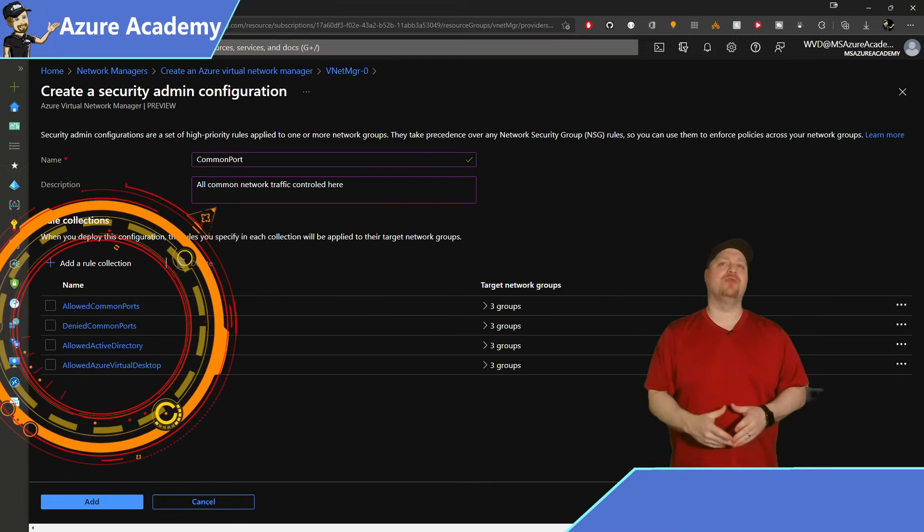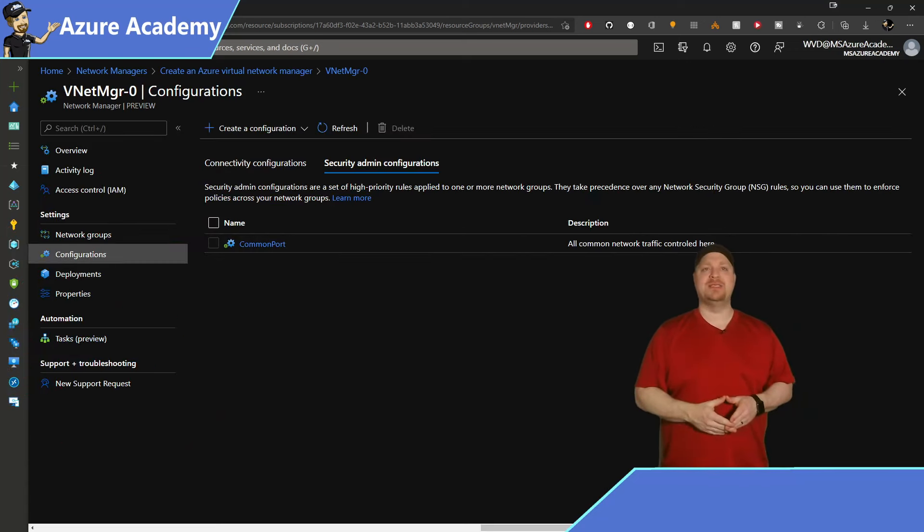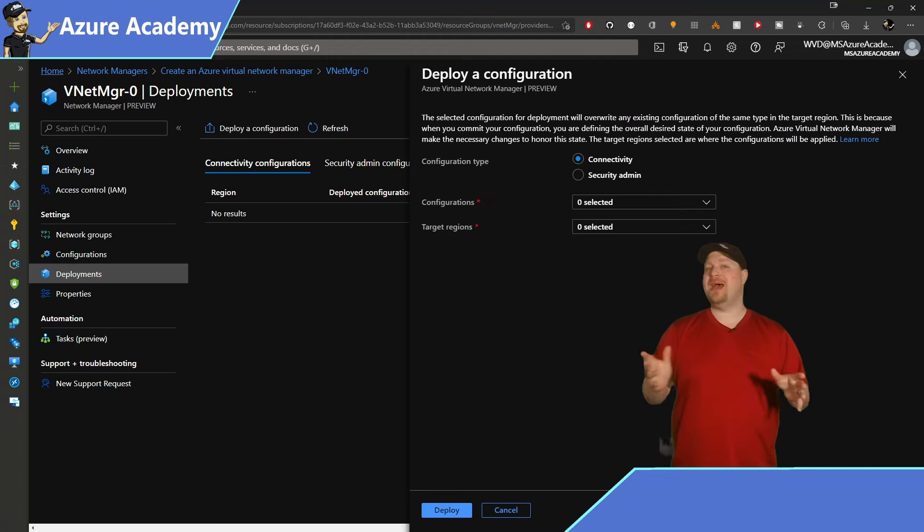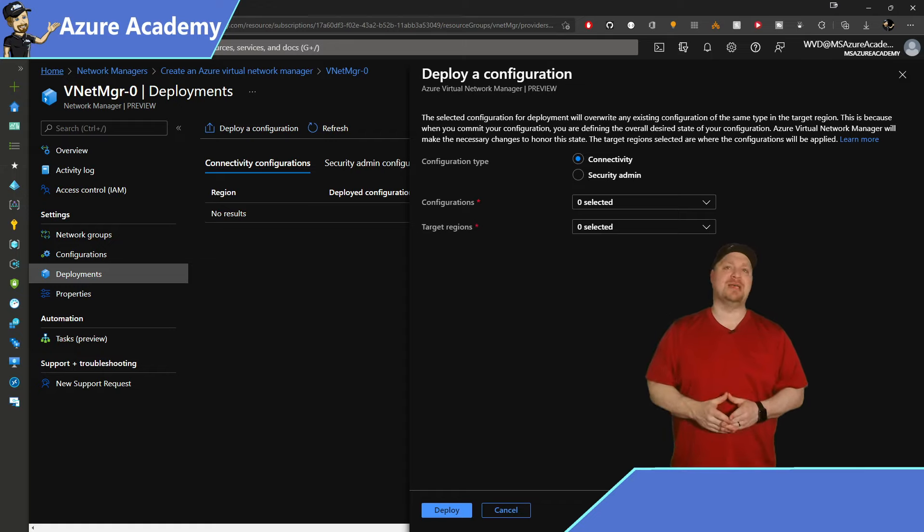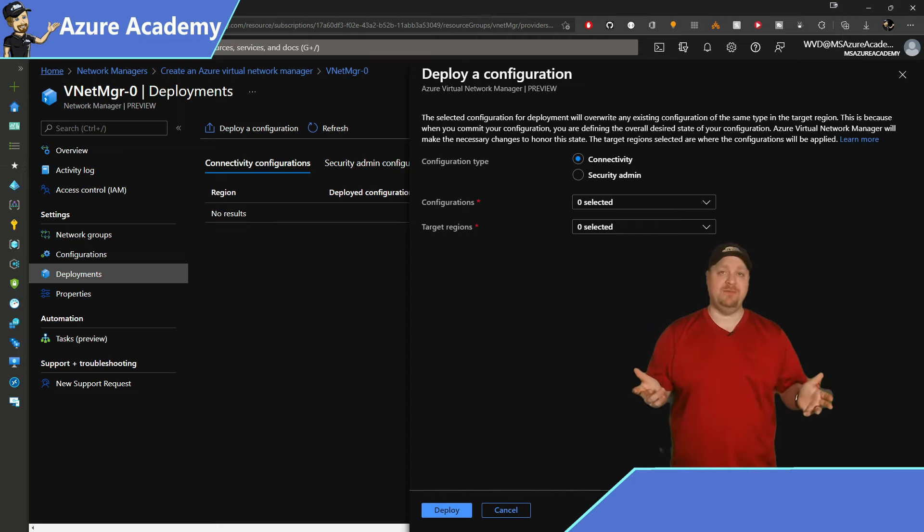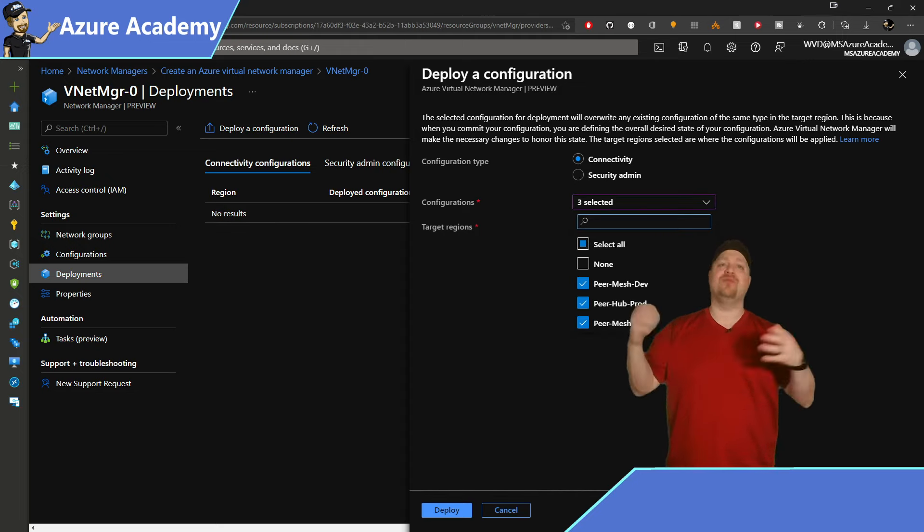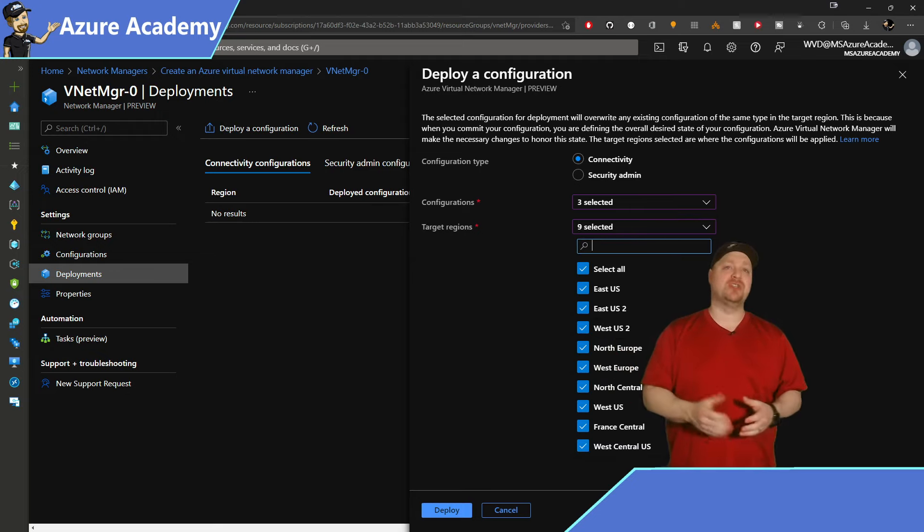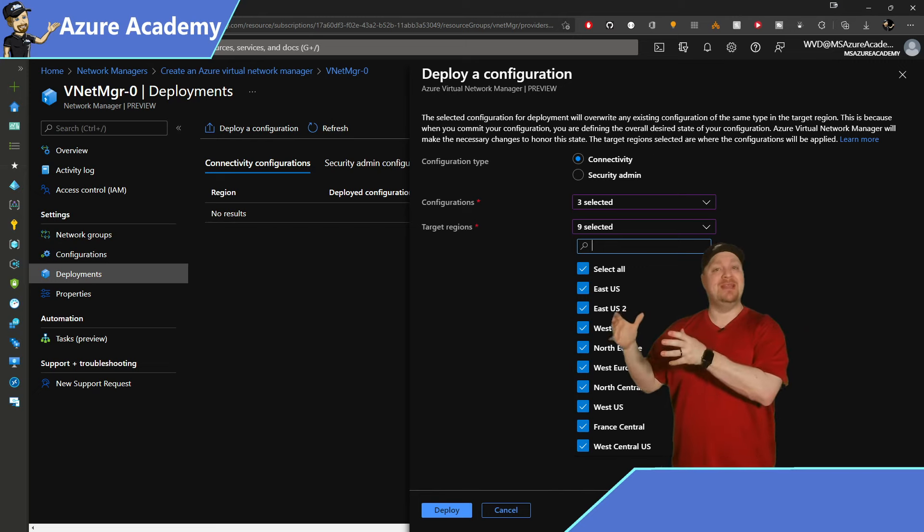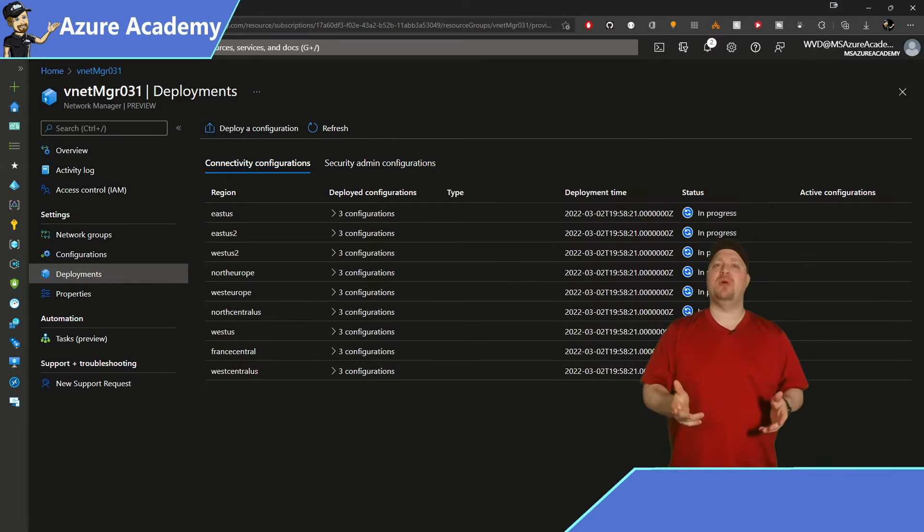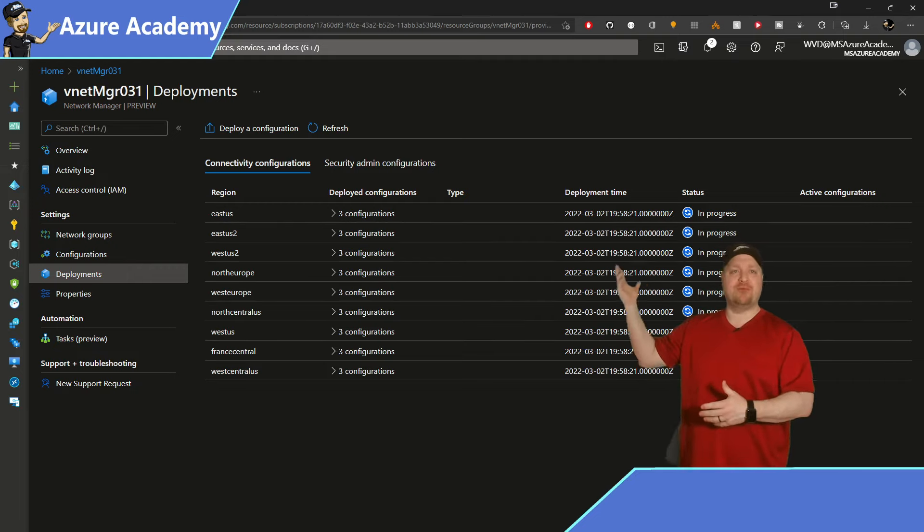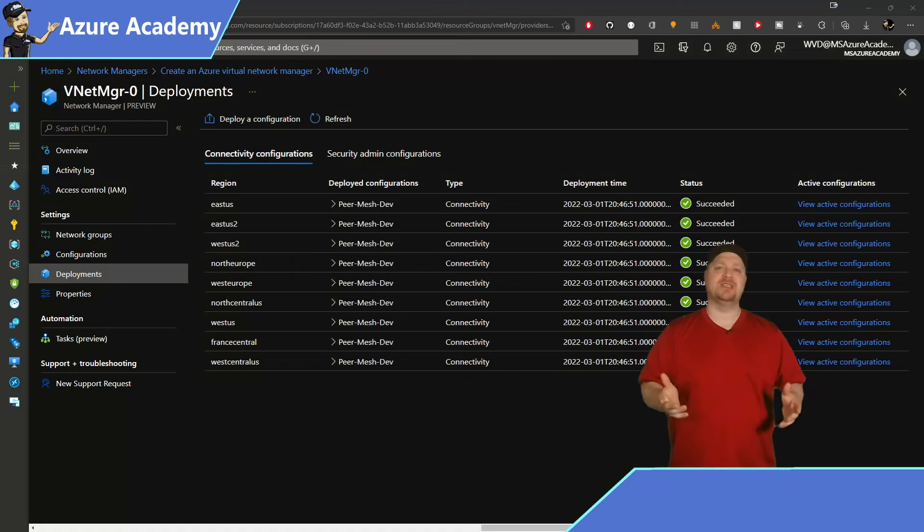So on the left, go ahead and click deployments. And then at the top, deploy a configuration. And no matter if this is your initial configuration or you're pushing out an update, this is the same process. You go ahead and select your type of configuration, connectivity or security. Then you select which particular configuration you want and what regions you want to target. And when you select the region, all of the VNets that are in your groups that are located in that region will get the configuration. Click the deploy button at the bottom. And in a few moments, you'll have the progress here. And then you'll see that the rollout has been done in just a minute.